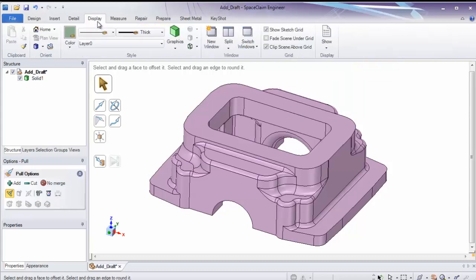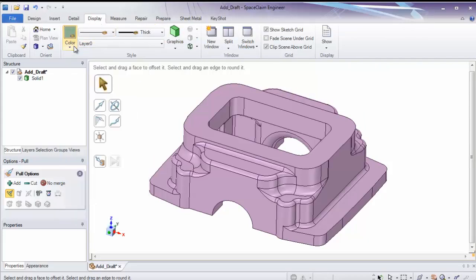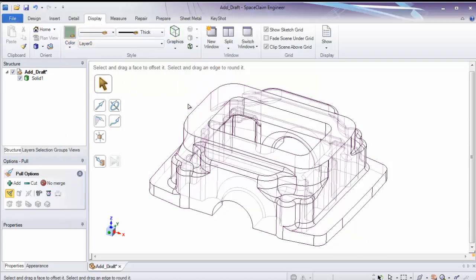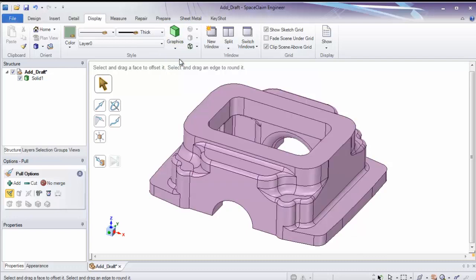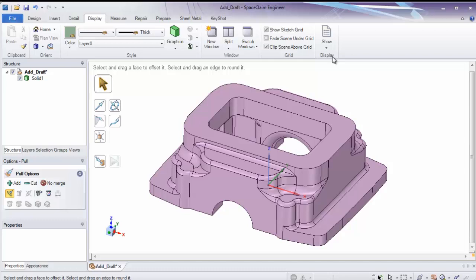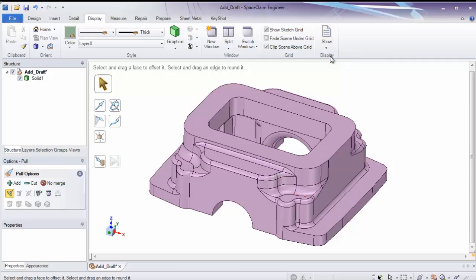Display controls how we visualize everything. We can change the color of parts and faces here. You can change the overall graphic style from hidden line to wireframe. And control what you're choosing to display and visualize on screen. Such as turning on the world origin or turning it off.